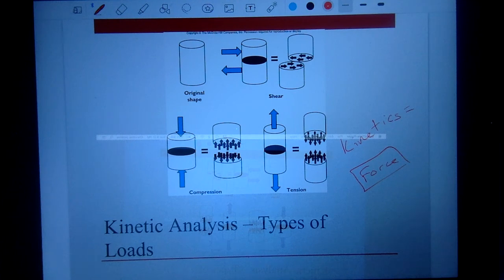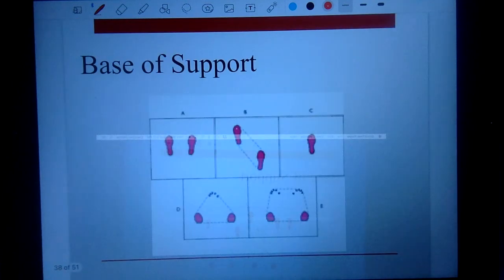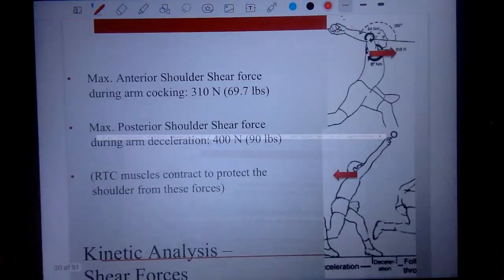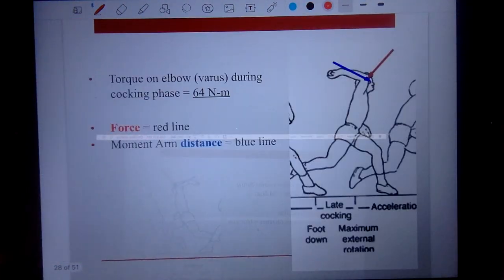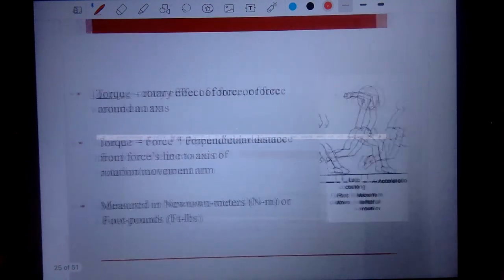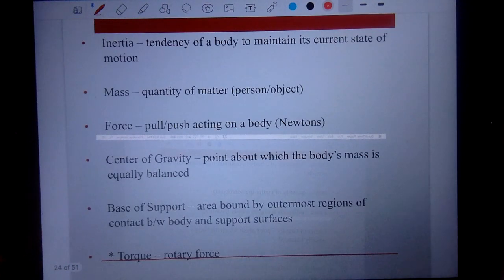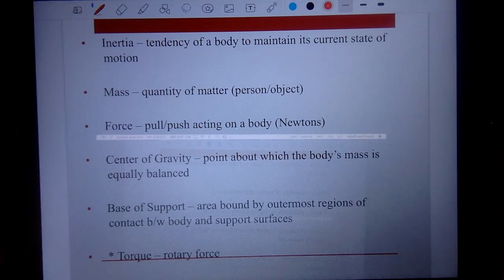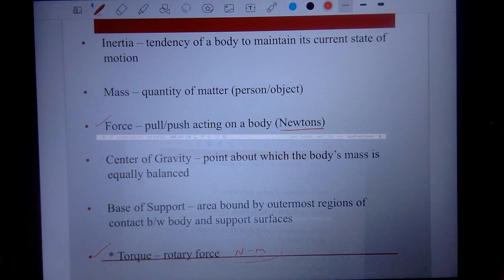Going back to what we can measure with kinetics — these are all measurements that can be incorporated with a kinetic analysis. We talked about torque and force. Newtons is the unit for force; Newton meters is the unit for torque.